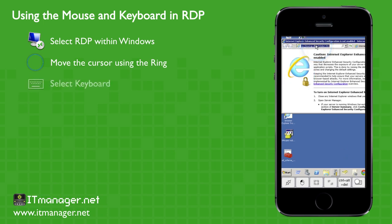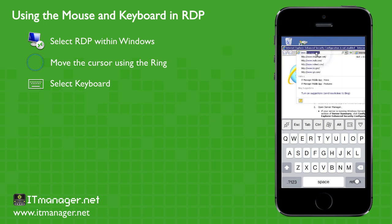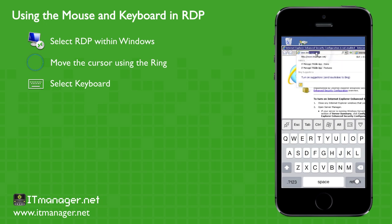Let's control the keyboard now. We'll type in our favorite website, ITManager.net.